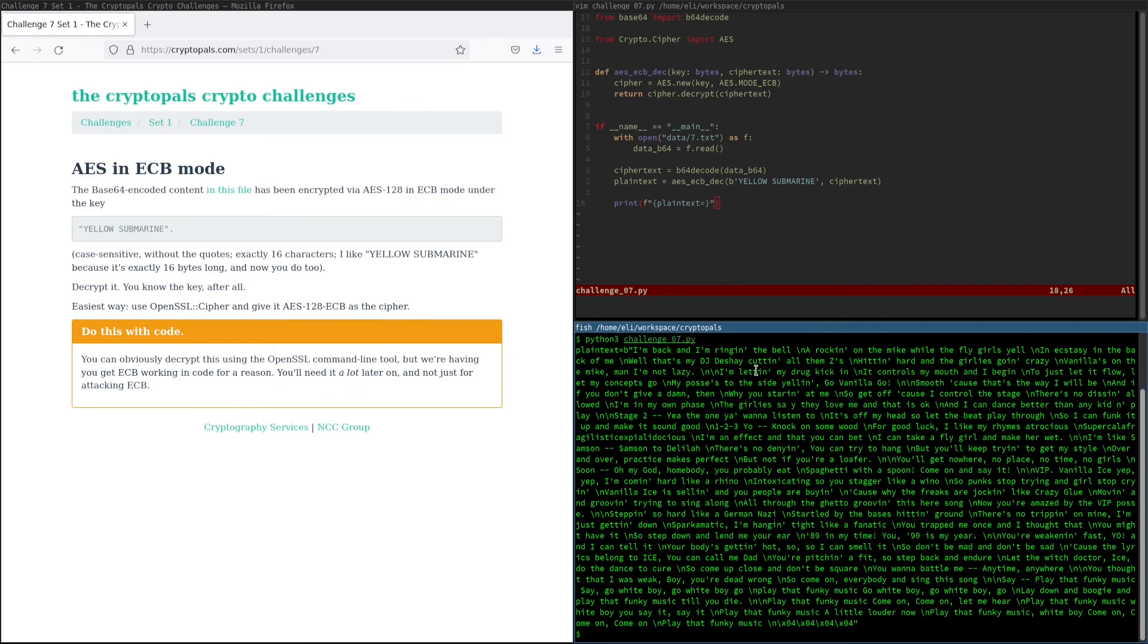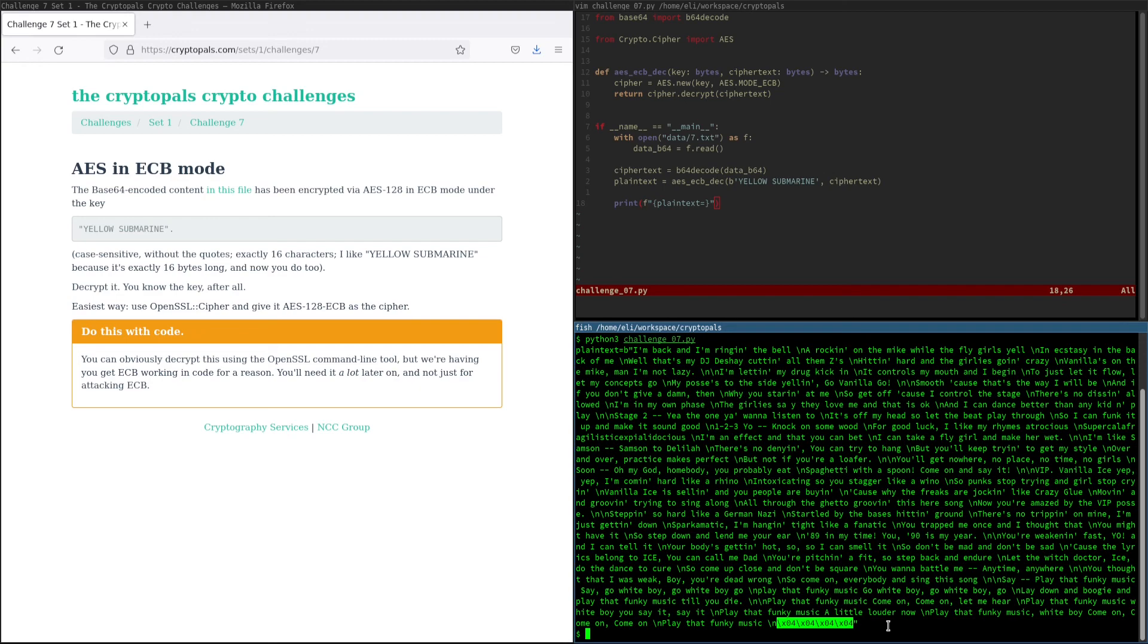We see that we have successfully decrypted this plaintext. And we noticed a little something at the end here. There are four bytes with value 4. You might be wondering what those correspond to. Well, you might just find out in the next challenges, so stick around. Thanks for watching, and I hope you'll join me with the rest of the series.